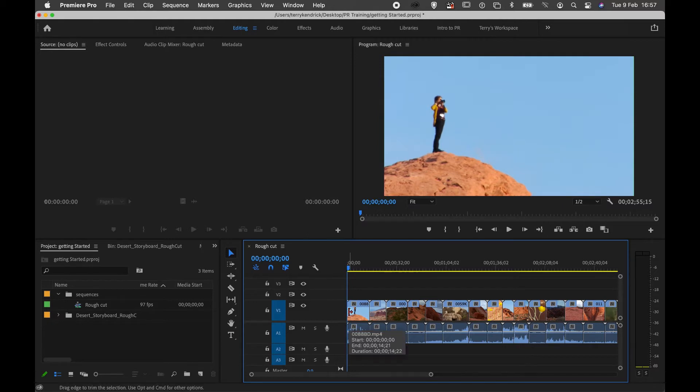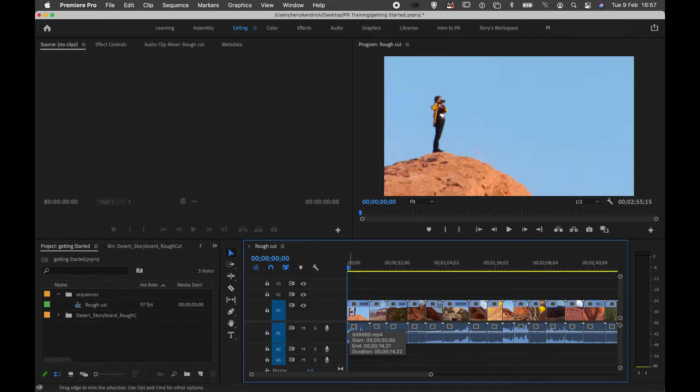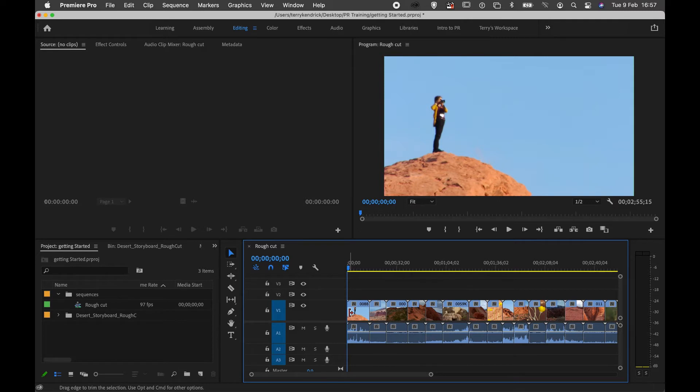When I hover my selection tool over the corner of the clip, you'll see it changes to a red bracket with an arrow pointing to the right.